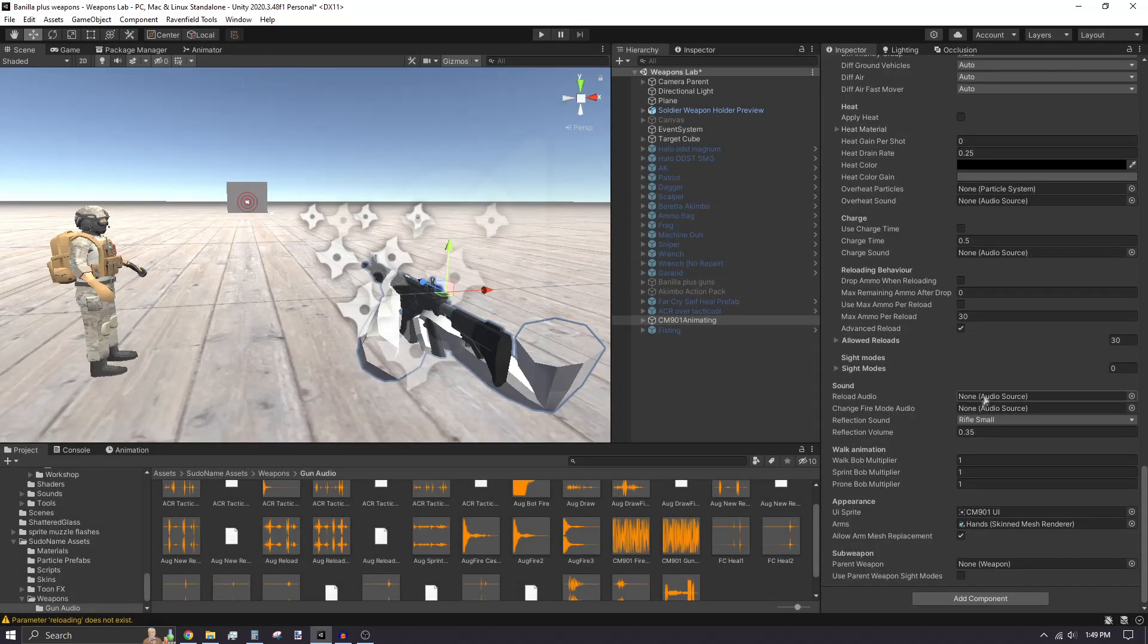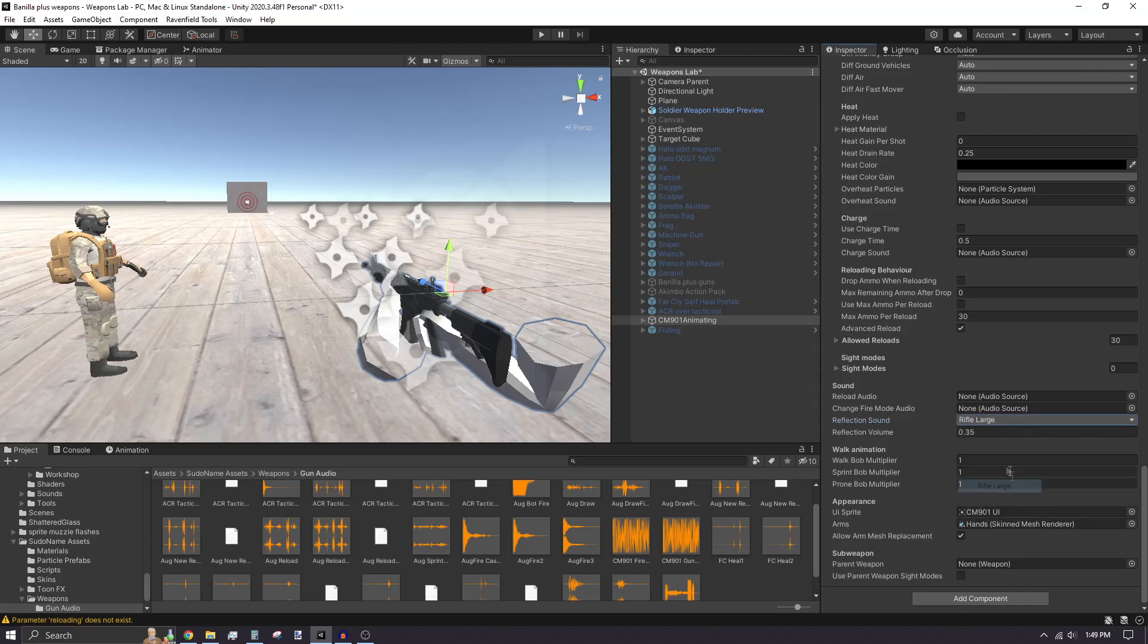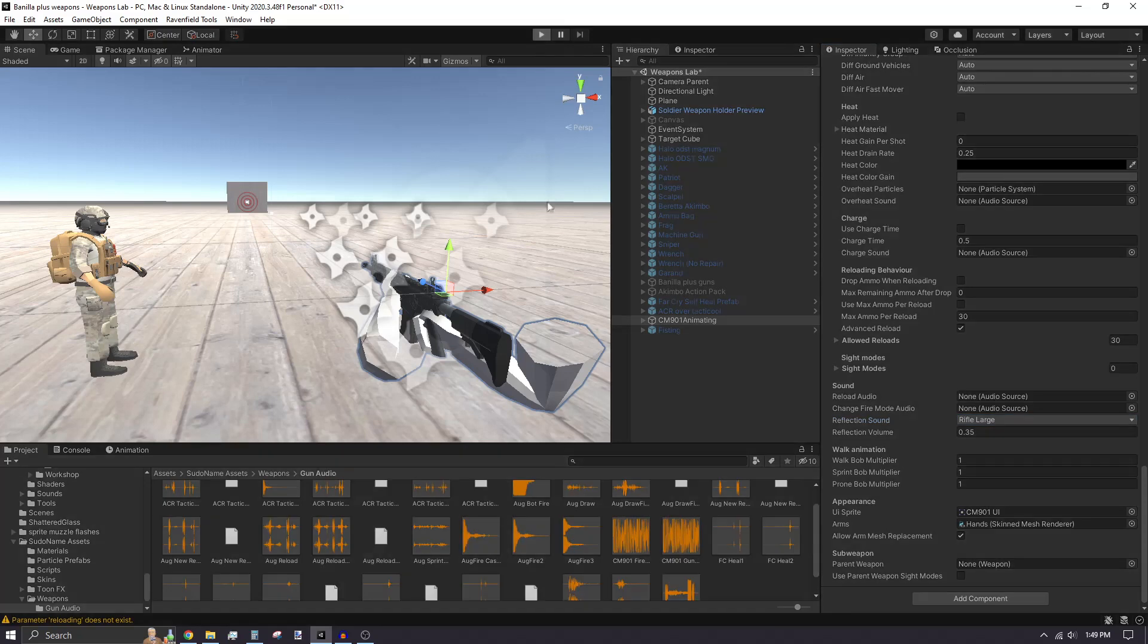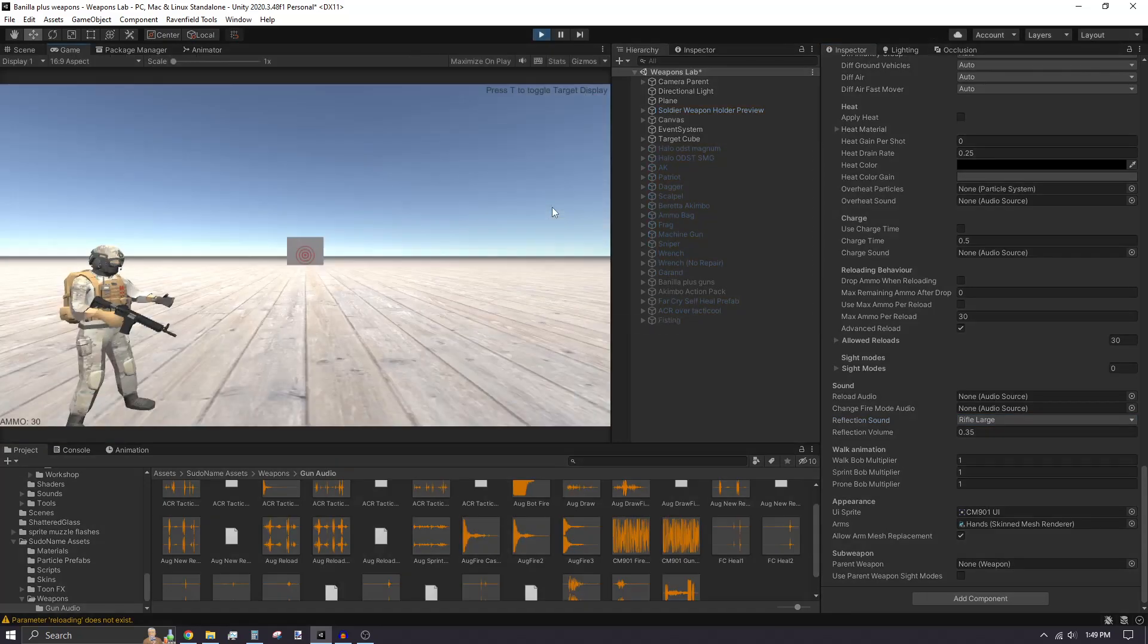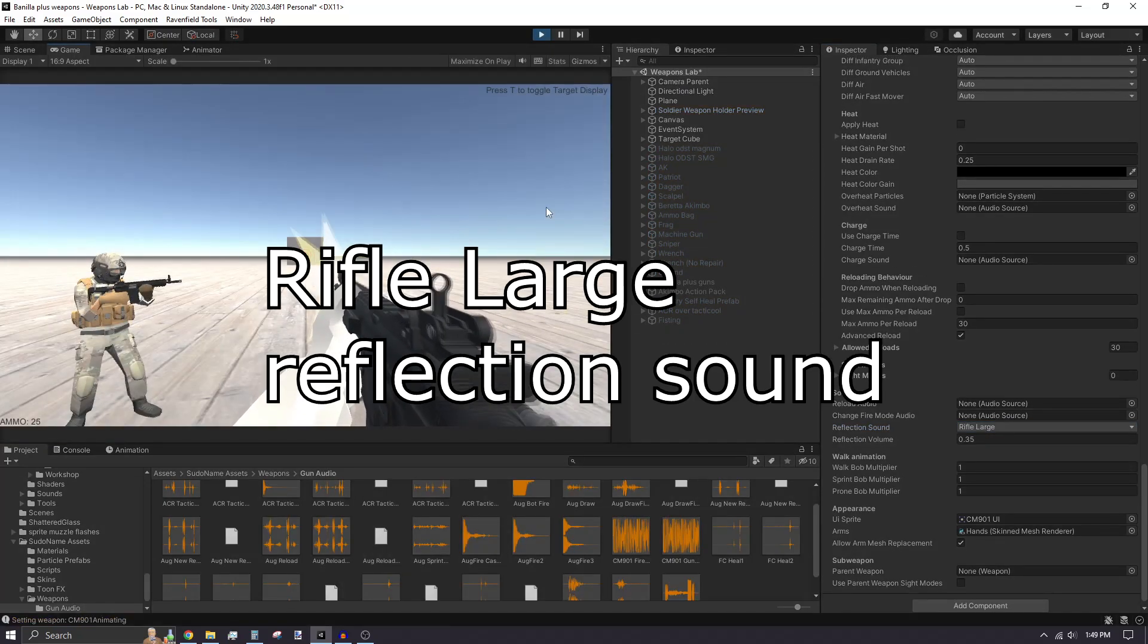Go back to your weapon script and scroll down to the sound category. Change the reverb by selecting a different reflection sound. If you're making a stealth weapon, you can set the reflection to none. I'm selecting the rifle large reflection sound to show the difference between rifle small and rifle large.